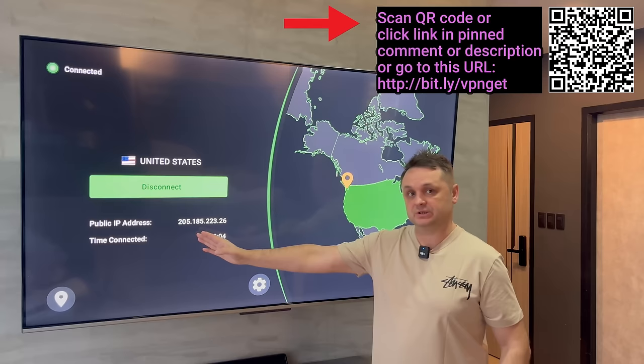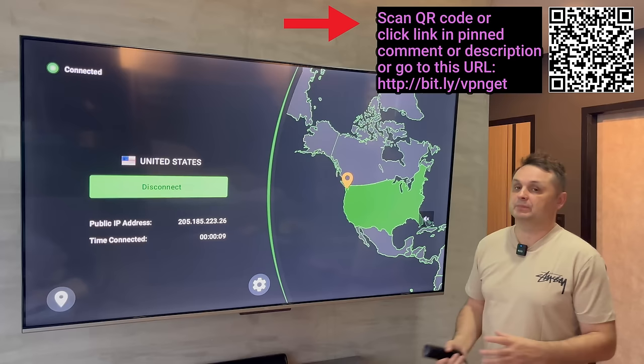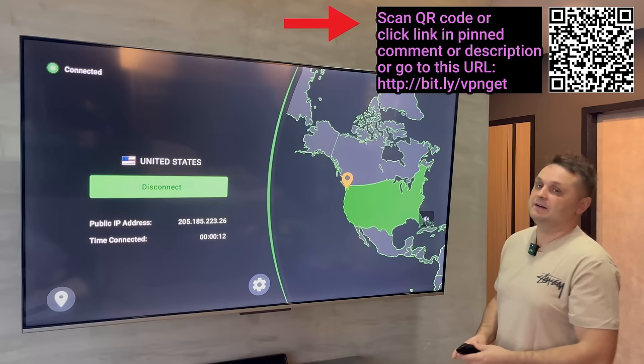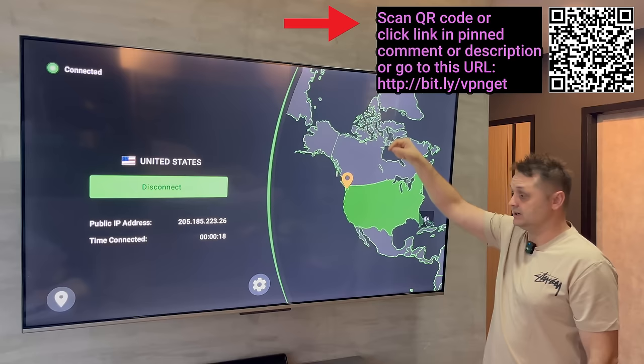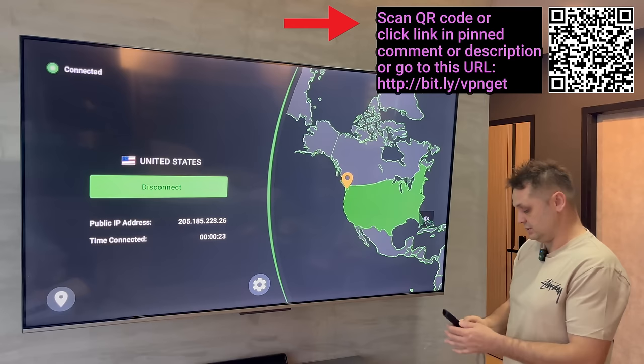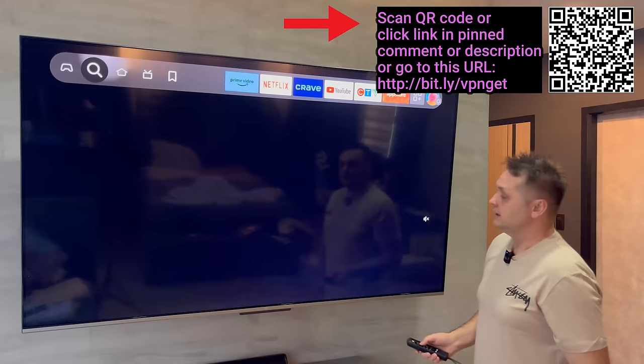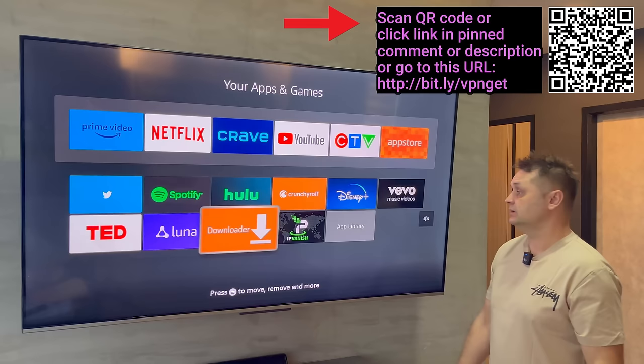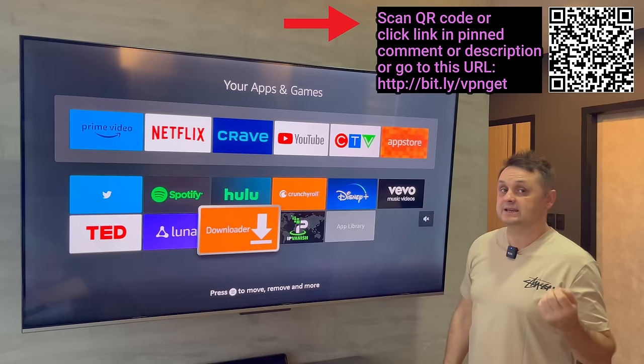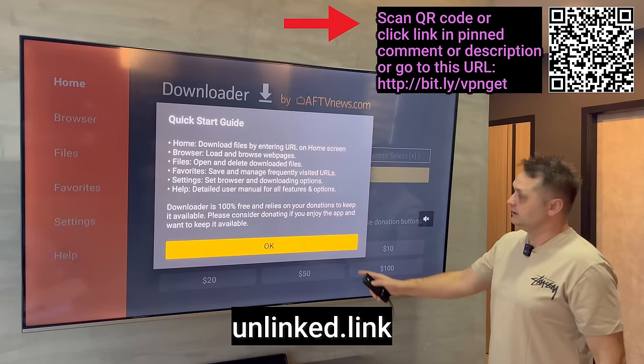We're connected to the United States and fully protected. This works on unlimited devices — you can use one account on many Fire Sticks, phones, whatever you need. Now let's hit the home button. We've done three steps so far: enabled developer options, installed the Downloader application, and installed IPVanish and connected to the United States server. Let's open up the Downloader application.